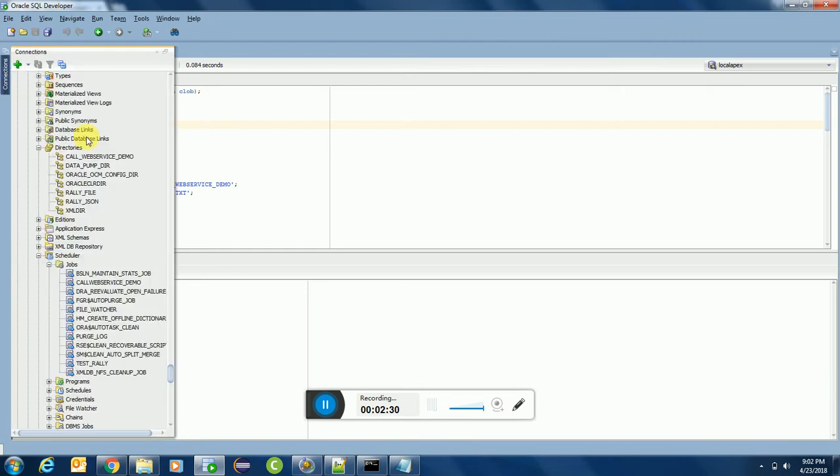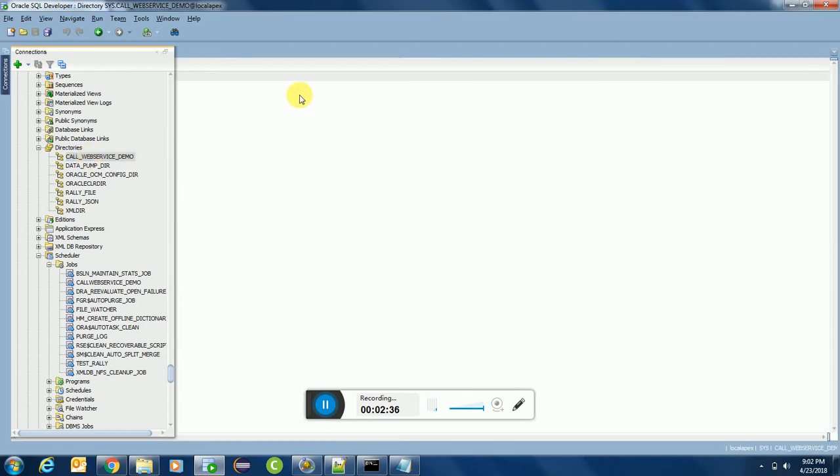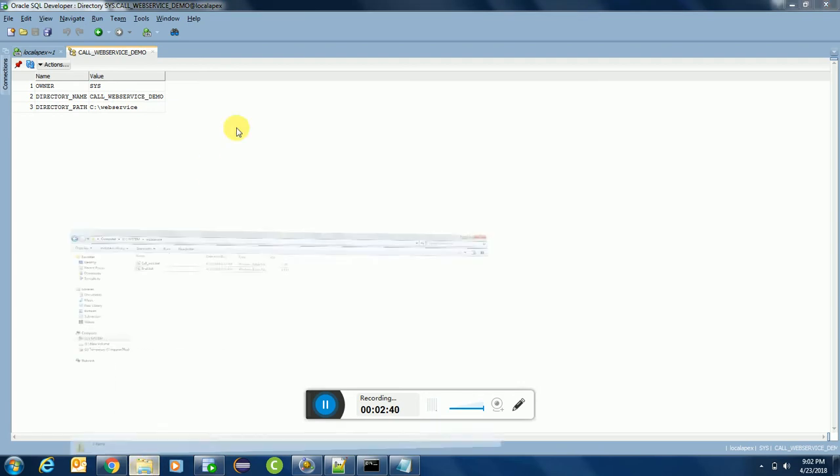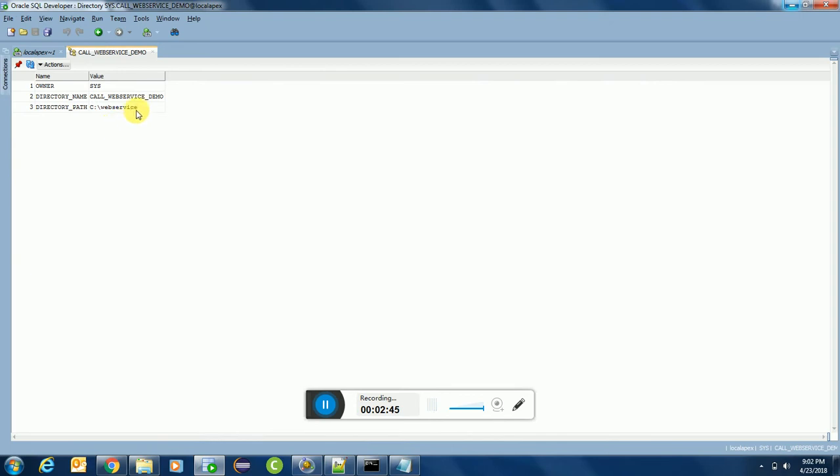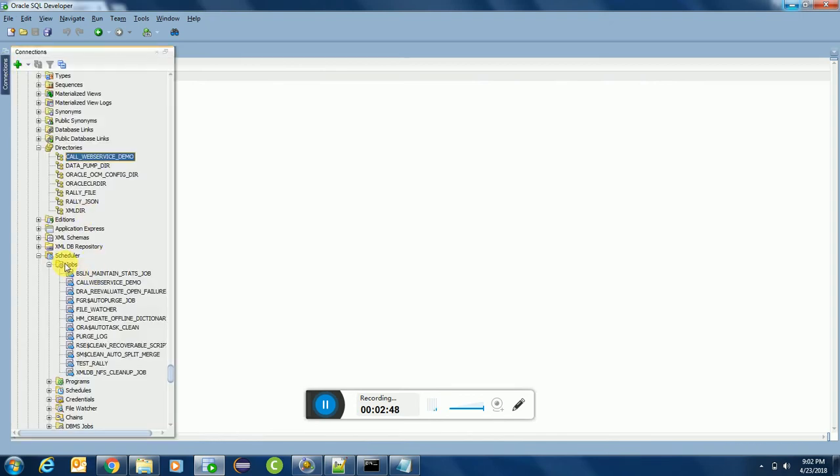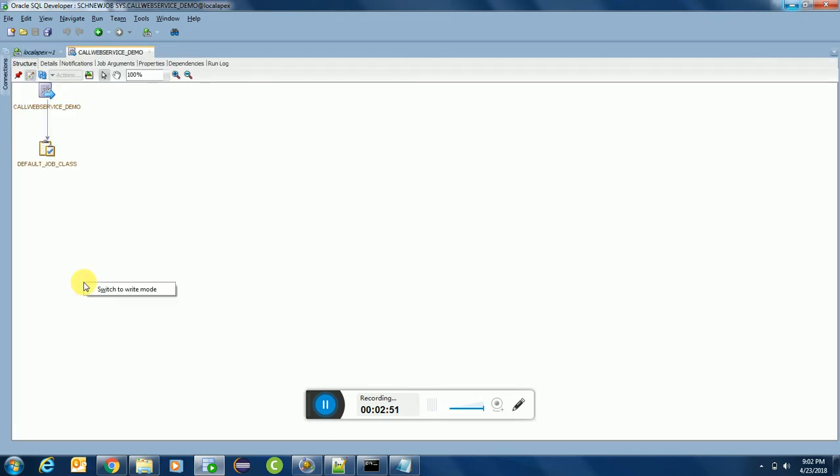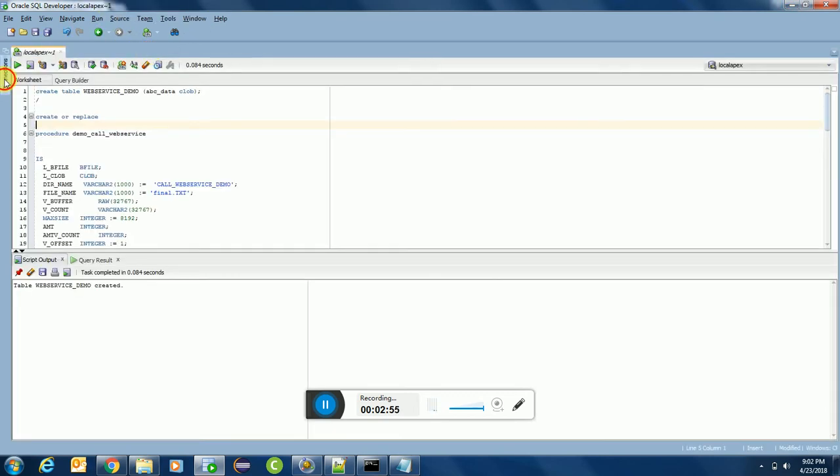First of all, creating a web service table. Now for your reference only, I have created a database directory over here, C_WEB_SERVICE. This is the path which I have created a database directory.